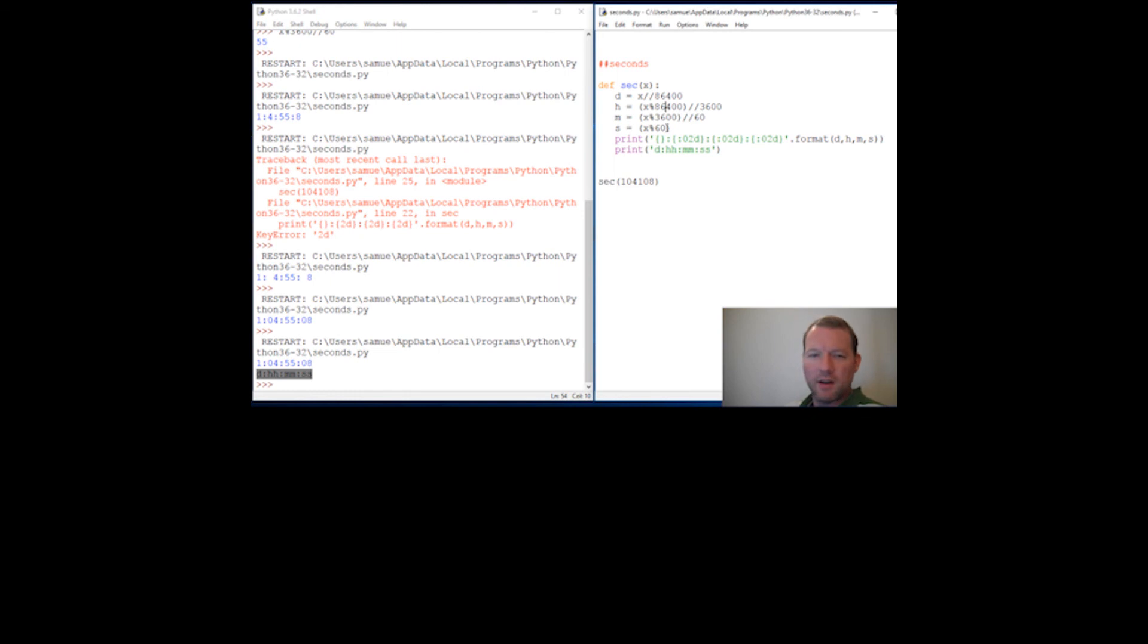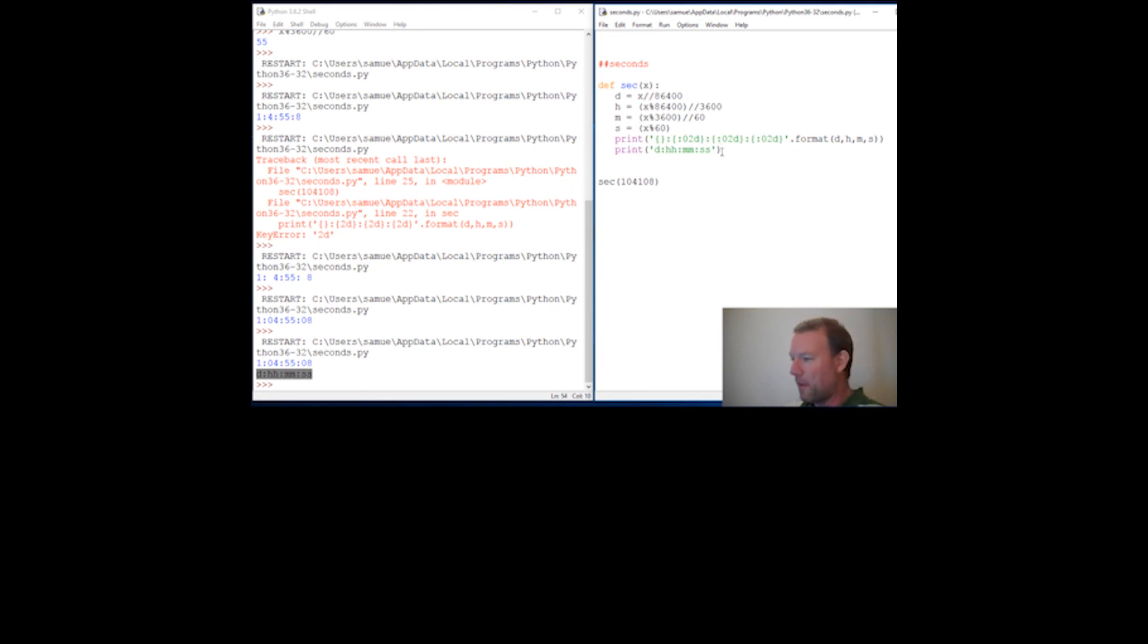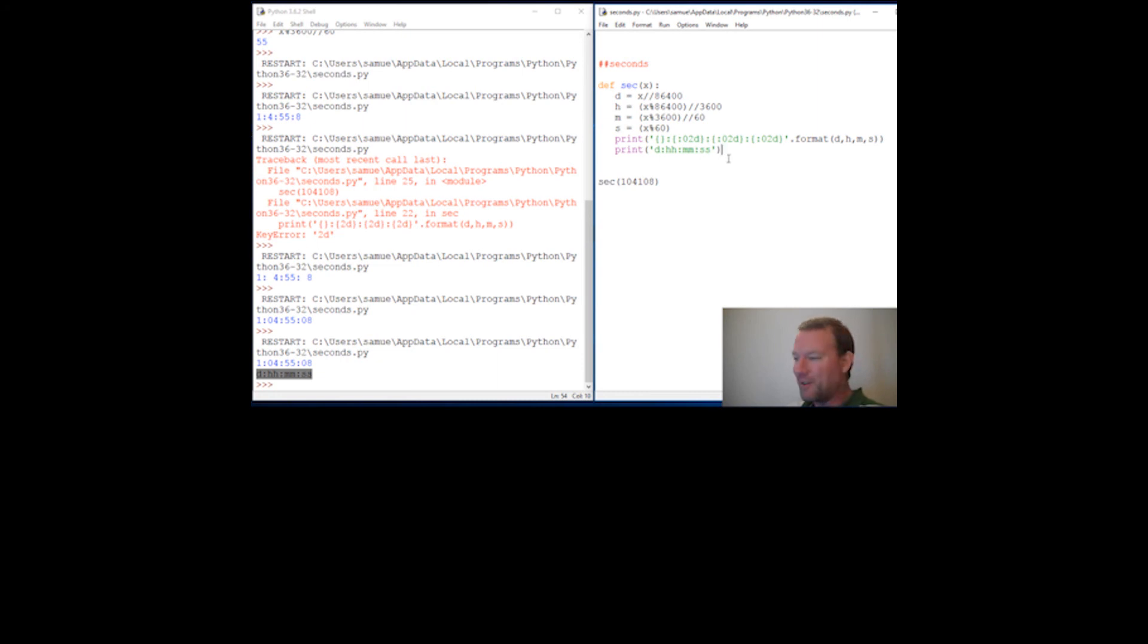So this is how you can do seconds conversion using modulo and floor division, and a touch on some very cool formatting. Please leave your comments below. Don't forget to click the subscribe button. Hope you guys are getting something out of this. Thank you very much, and we'll see you next time. Bye, guys.